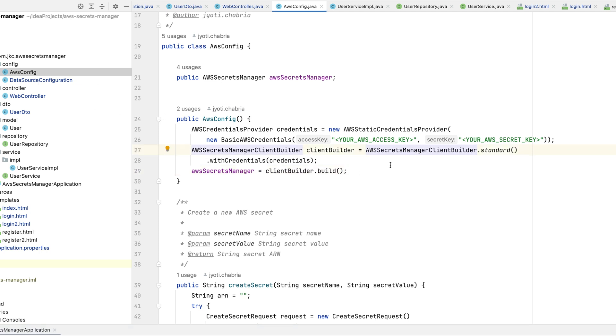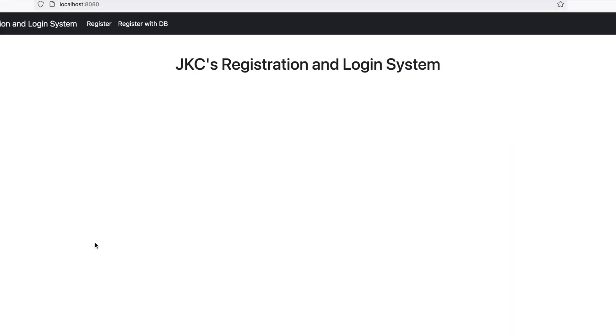in the AWS config file, you need to provide your AWS access key and the secret key. We will trigger the application. The application is running now. We will click on register. This is for the first approach. Register with DB is for the second approach, which we will cover later.